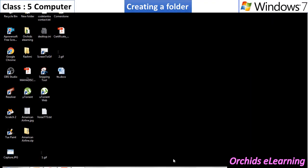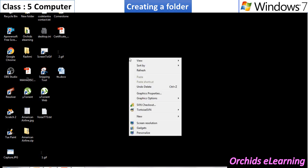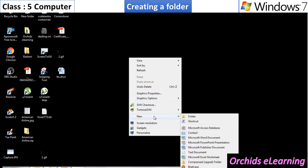To create a folder, simply right-click on the blank area on the desktop. A shortcut menu appears. Click on the New option.